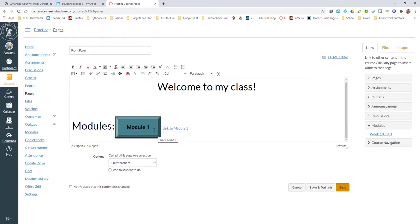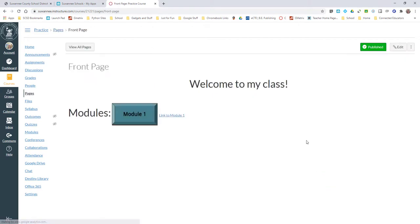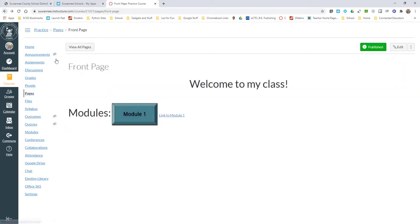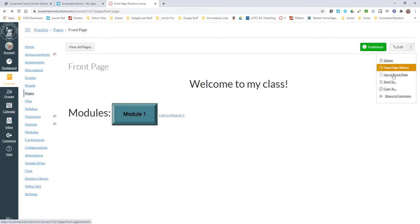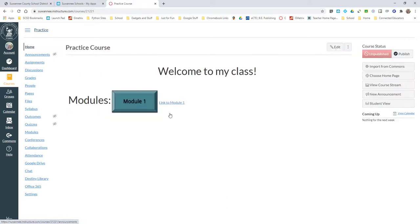When I save and publish, this now becomes an active link to my Module 1. I can now come in here and say 'Use this as my front page'. When I come back to Home, there's my front page. I can edit and design this all that I want.